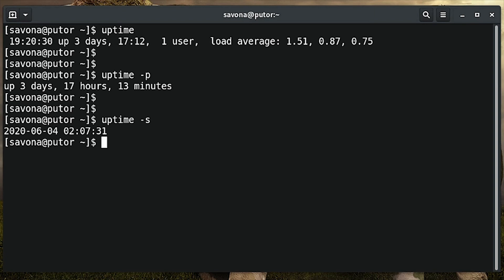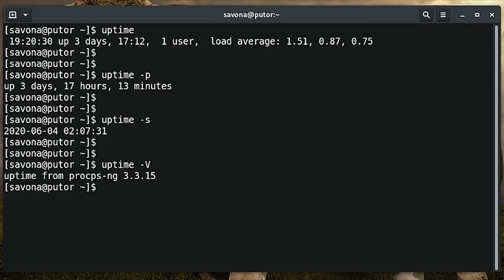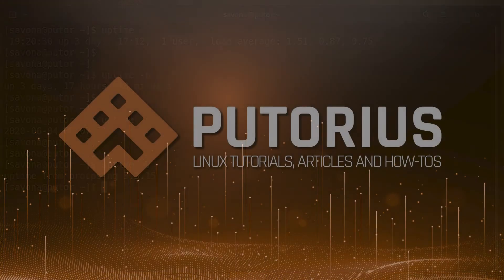The last option is -V, which shows you which version of the uptime utility you are using.